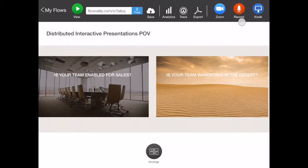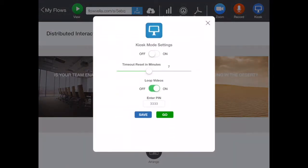We also have the record button — this was here before. And then we also have the kiosk button, which jumps you into the kiosk mode settings. This screen has slightly changed, but what's nice is now you can launch your presentation right from in here.